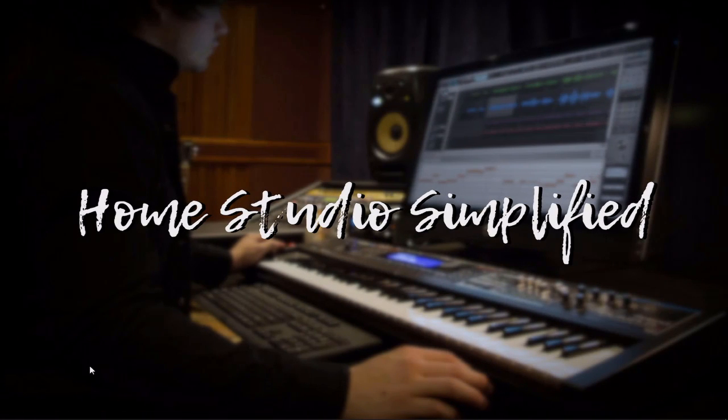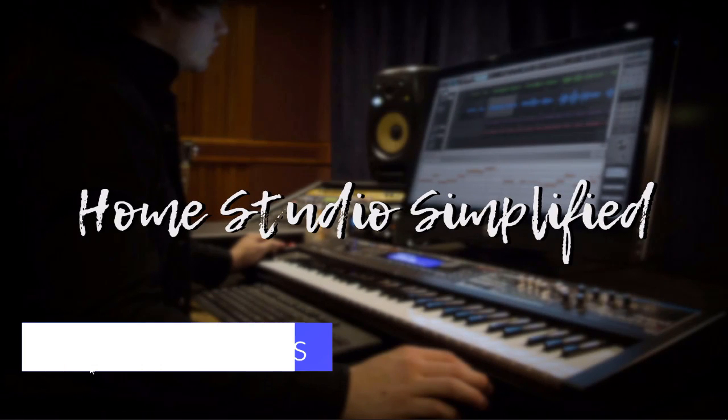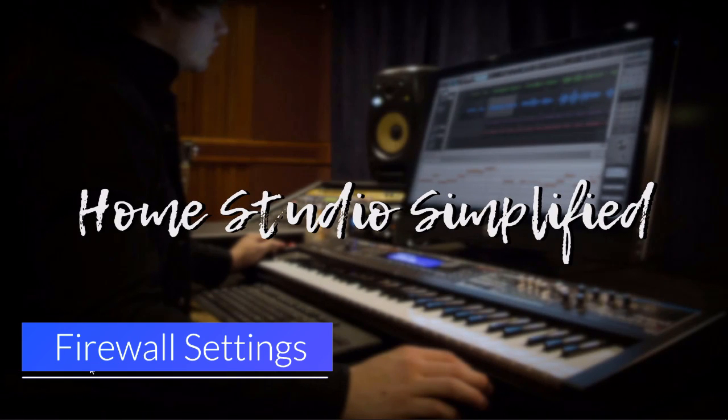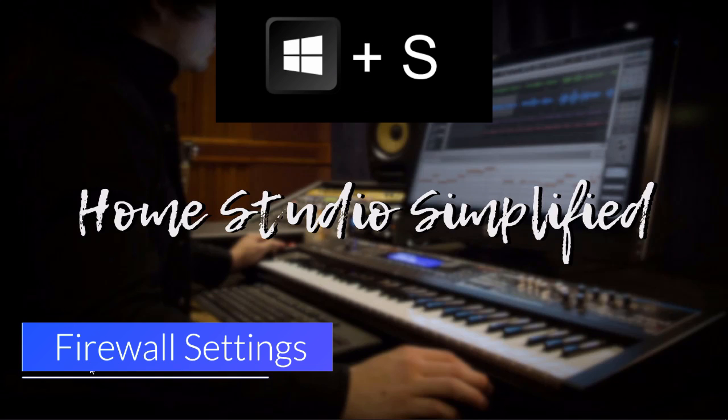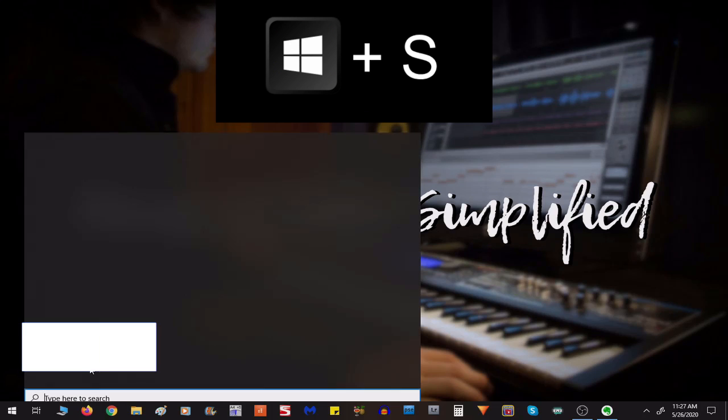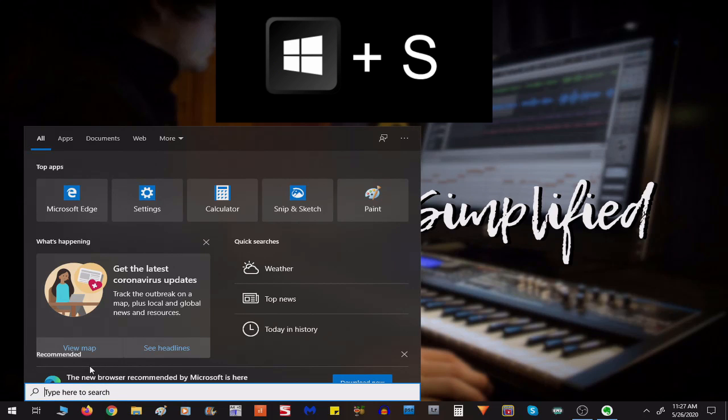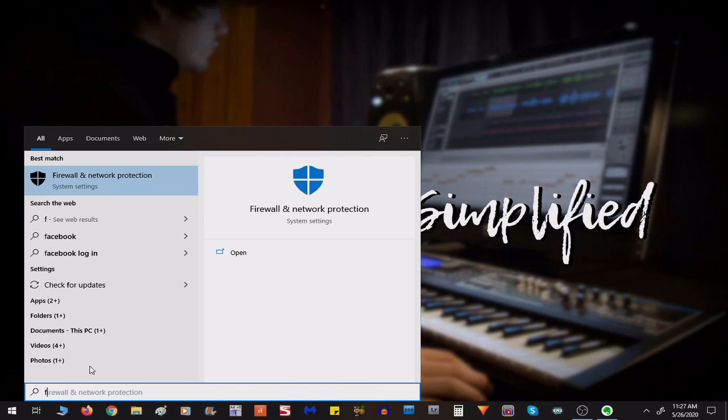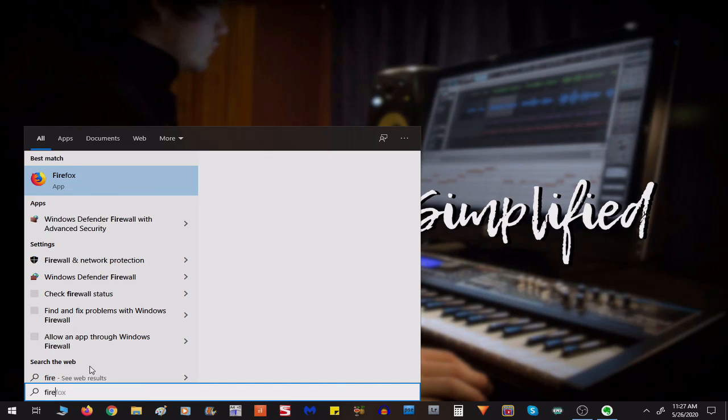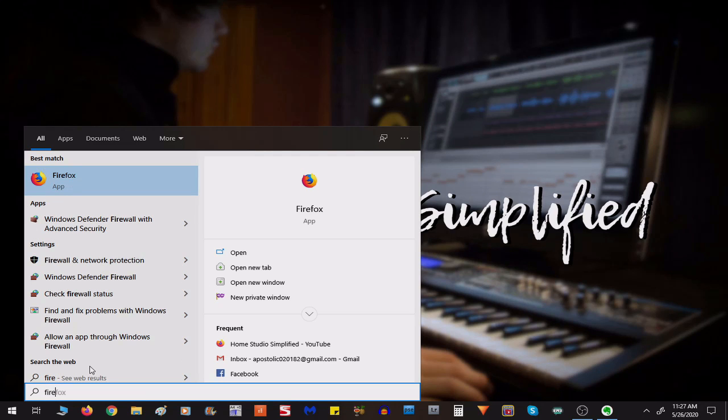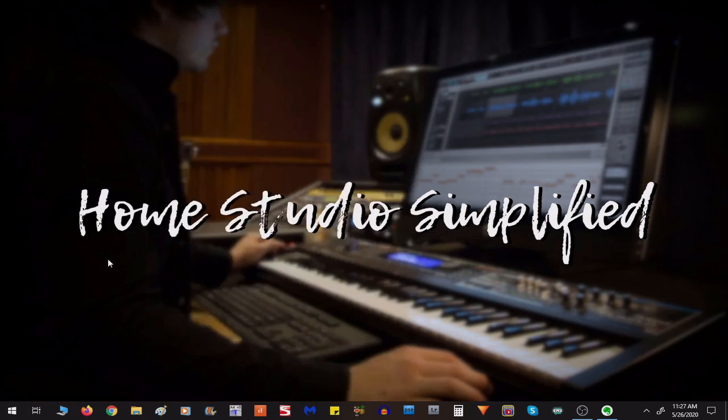And coming in at number four on the list, make sure that your firewall settings are not hindering the program from running. I'm going to hold the Windows key and press the S button again. This will bring up this menu for the search, and I'm going to type in Firewall, and as you can see, it's right here.